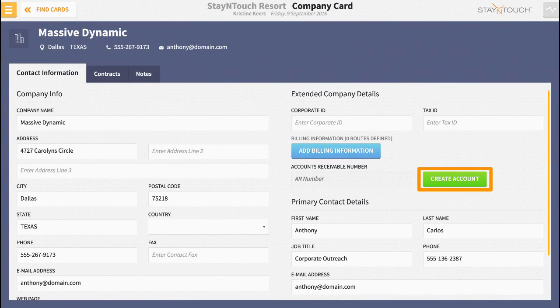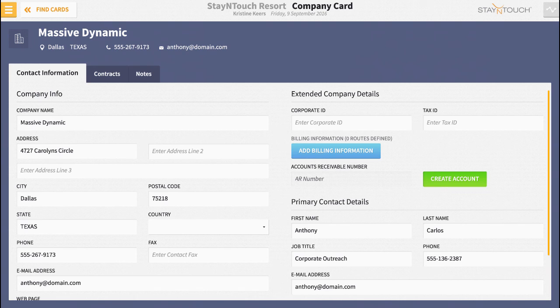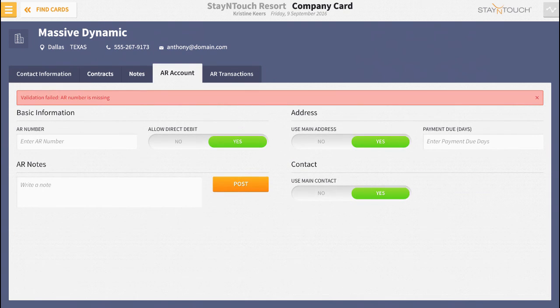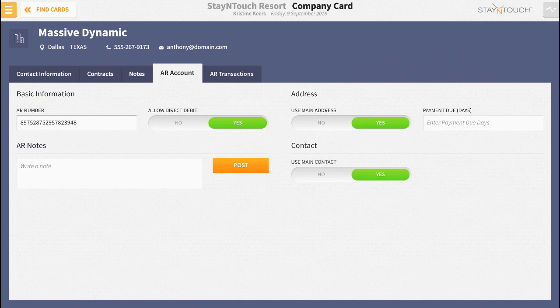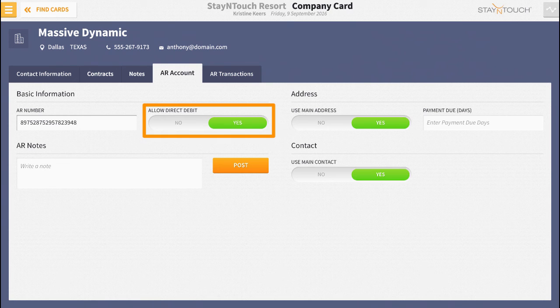Rover will then open the AR account tab. In the space provided, enter an AR number or allow Rover to create one for you. Then make sure the direct billing toggle is set to yes.